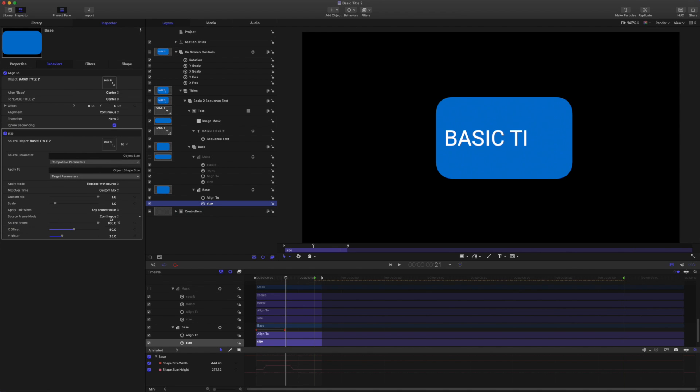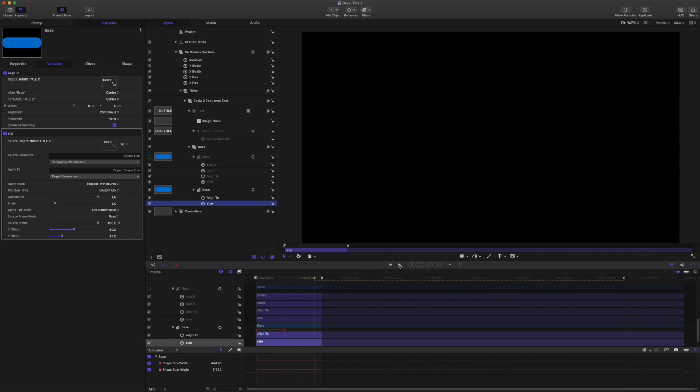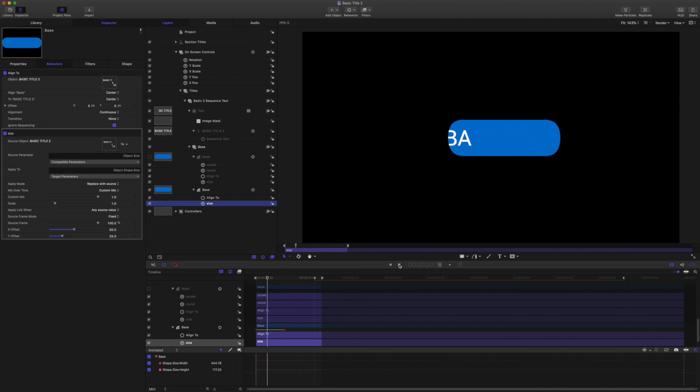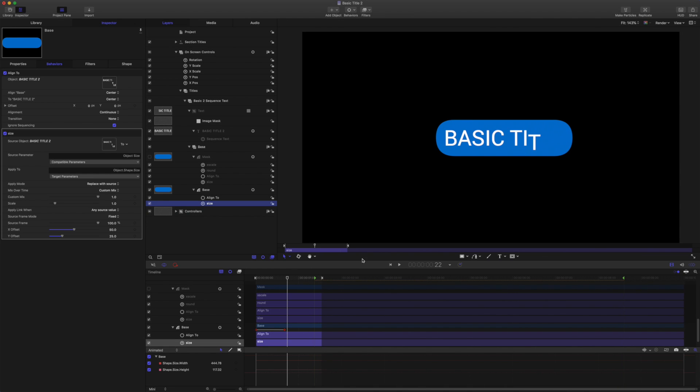And that will stop the size reacting to the sequence.